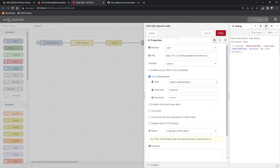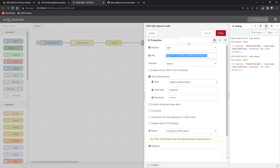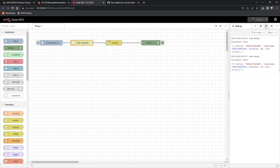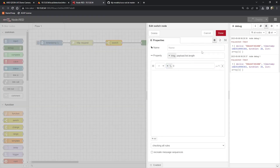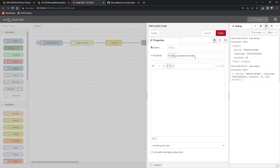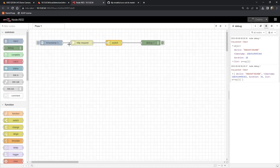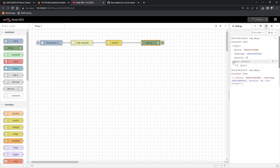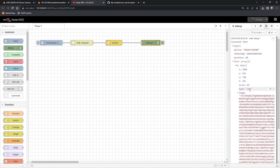Here I have a Node-RED flow with that same URL. I have a timer that just keeps sending a request every second. Then I have a filter right after the HTTP request that checks the length of the list — there needs to be some kind of detection before sending to the output, otherwise we'd probably get a lot of empty responses.